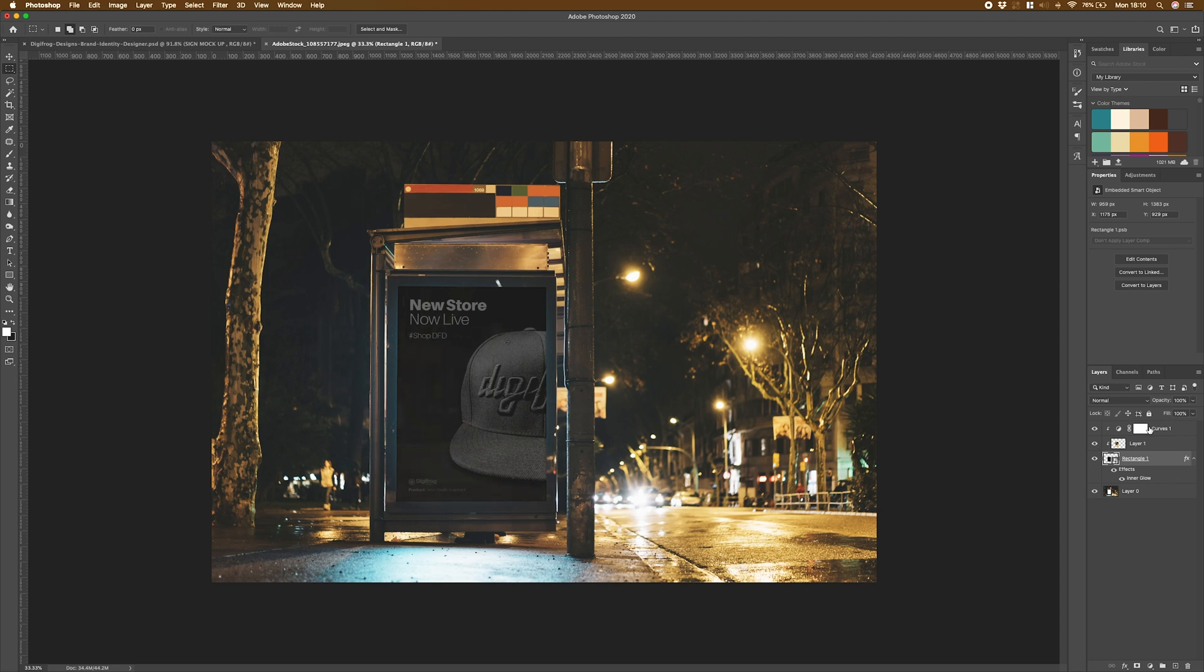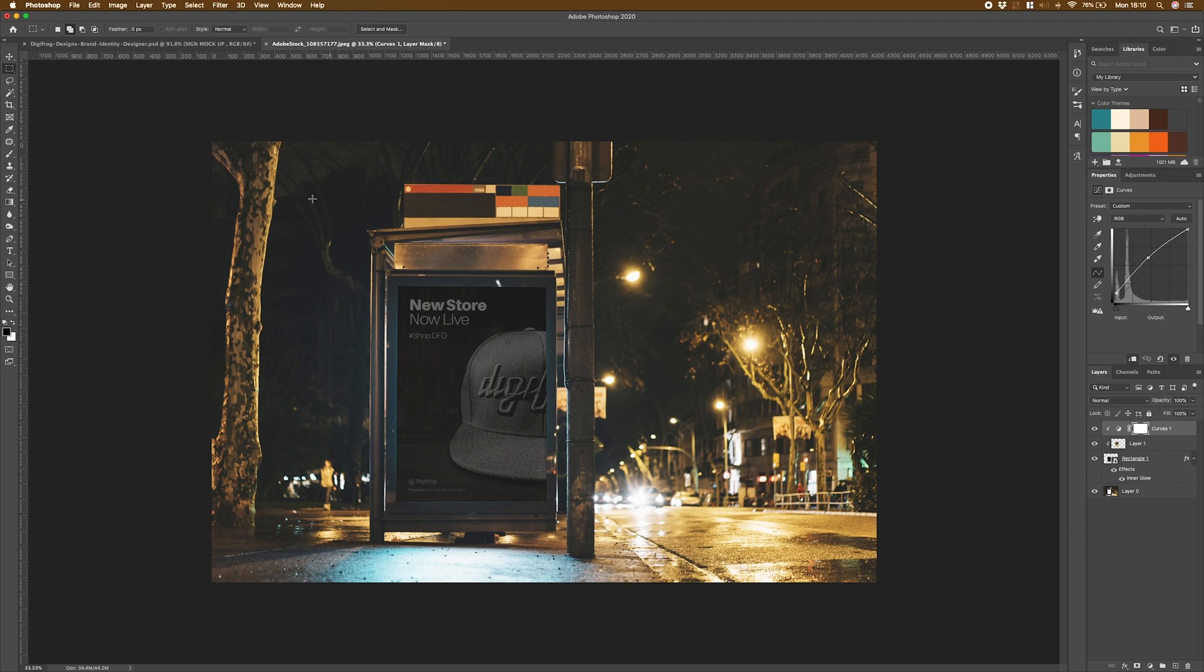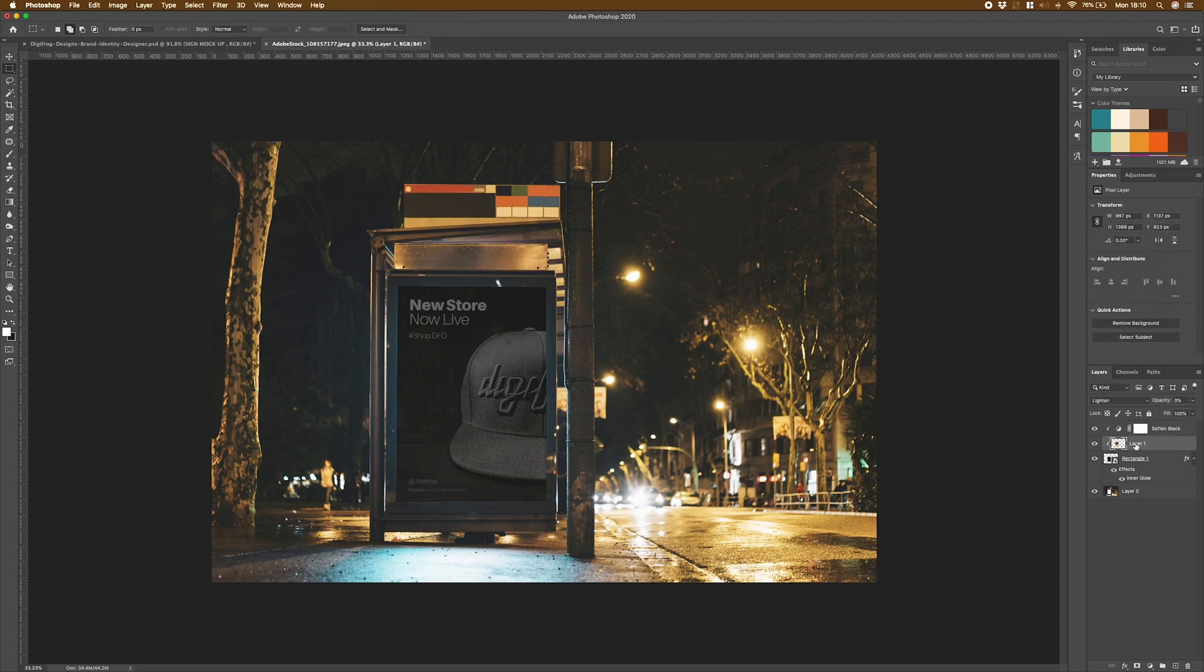Just to recap, we've got a curves here to soften those blacks off to try and blend them in with the surroundings. Let me just rename these. We've got our softened black layer, our reflection layer, and our mockup layer here.